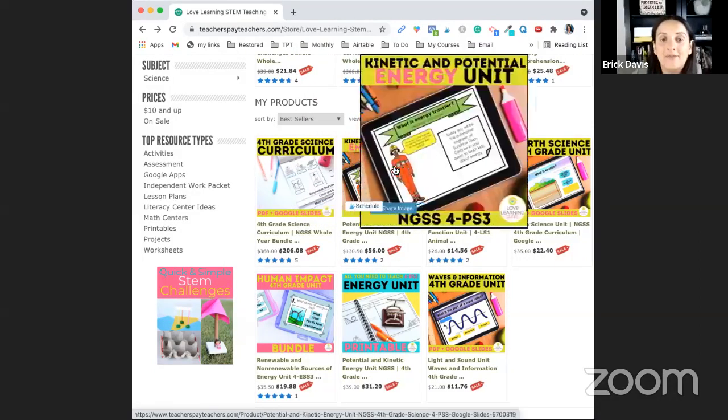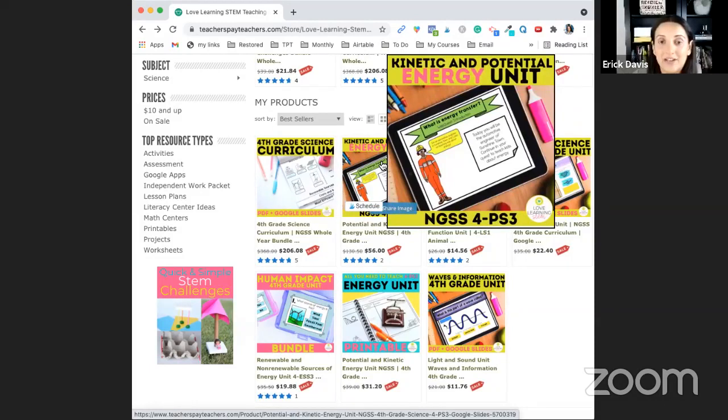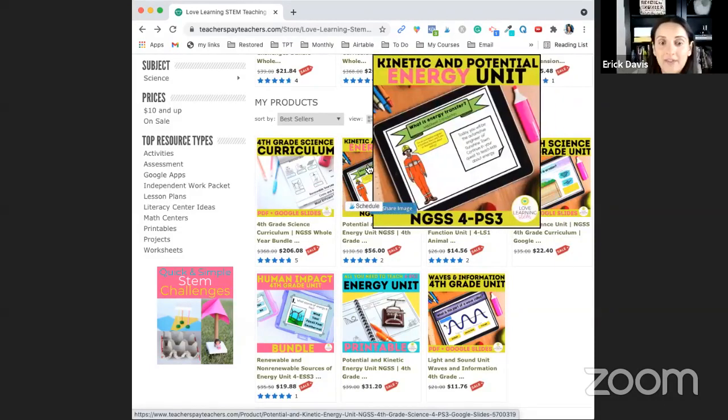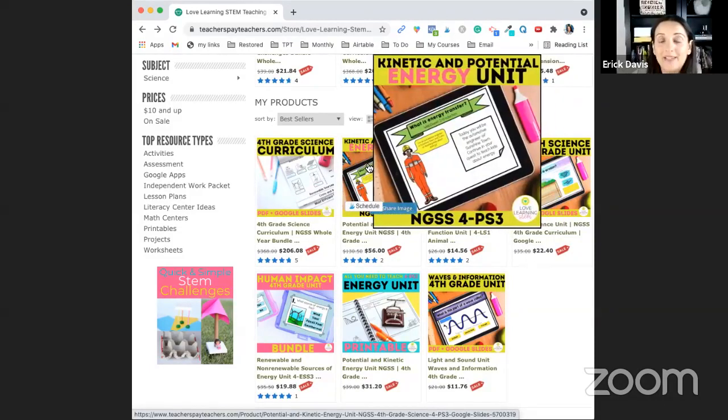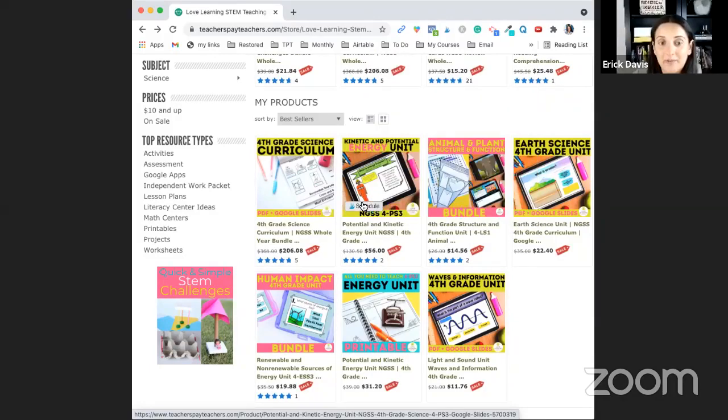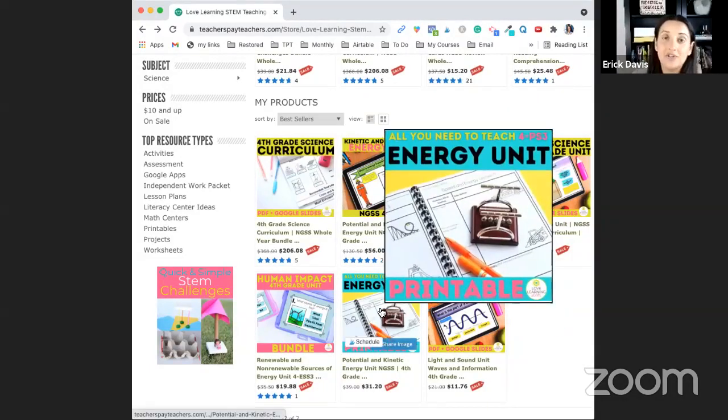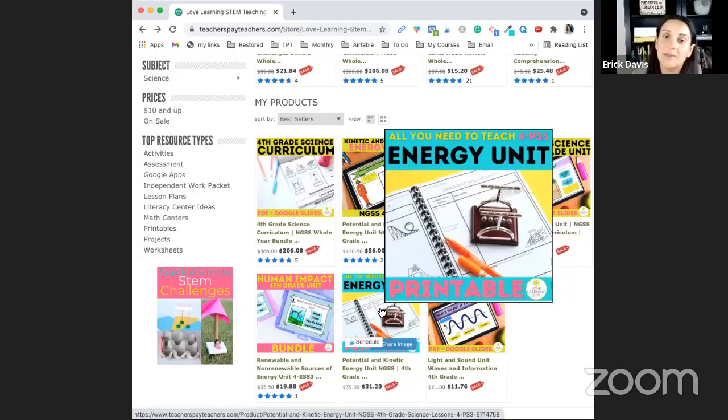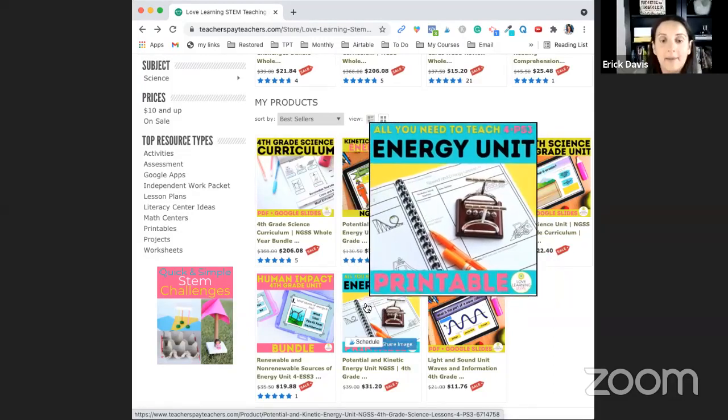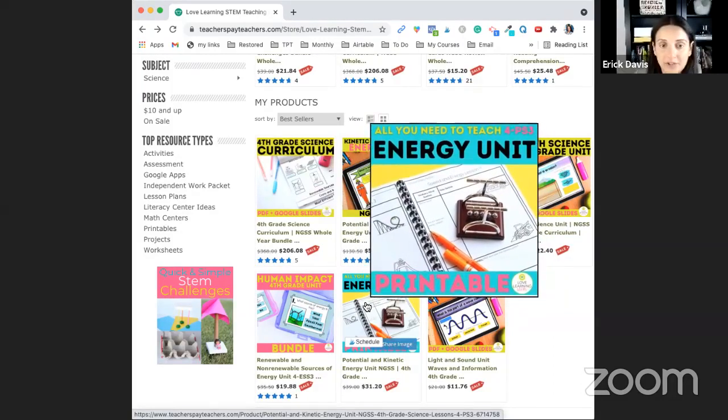The first unit is the kinetic and potential energy unit and I offer that with both digital and paper version. This is the digital paper version. I've had teachers request just paper versions and that makes it cheaper obviously and so this is the paper only version.